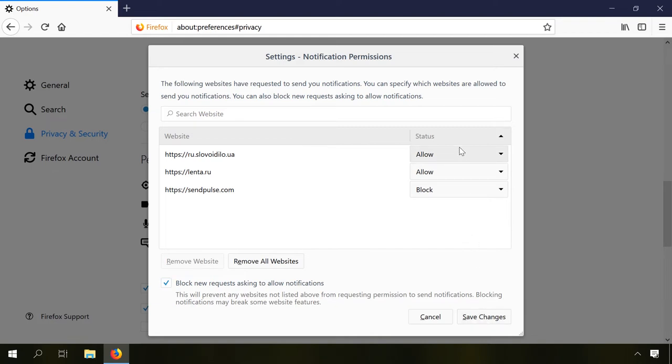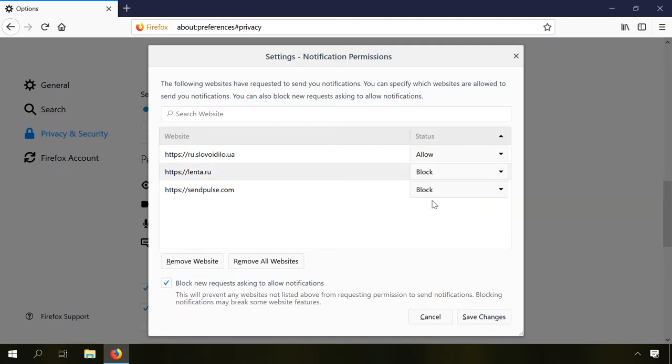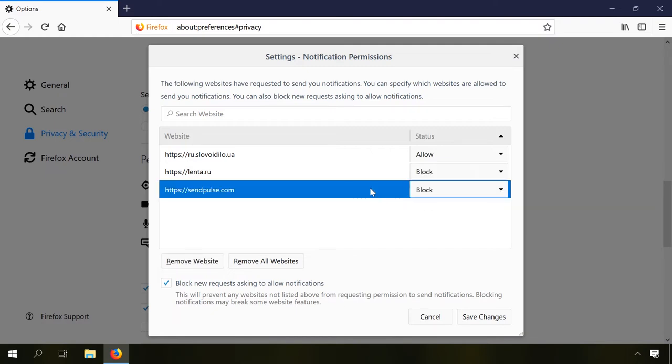To stop notifications, click on the arrow and choose Block, or highlight it and click on Remove website. Otherwise, click on Remove all websites if you don't want to receive any notifications from them.